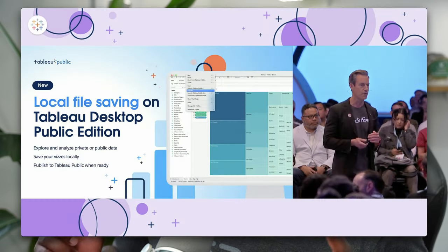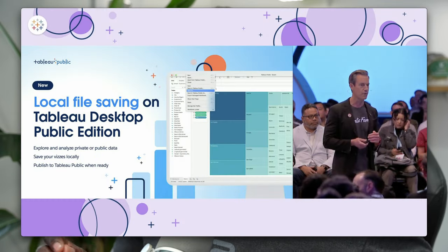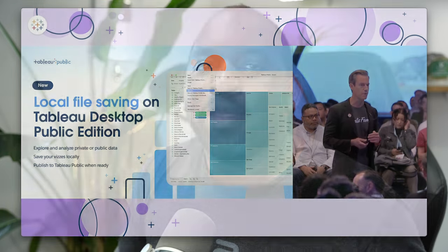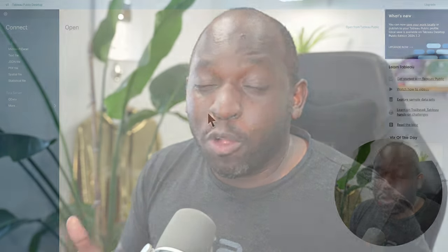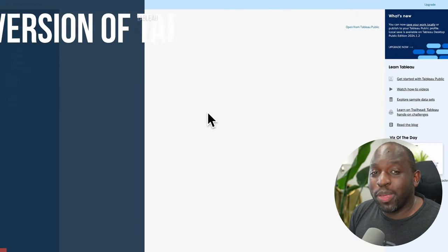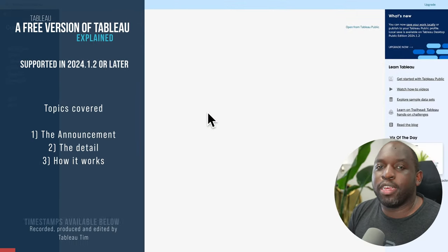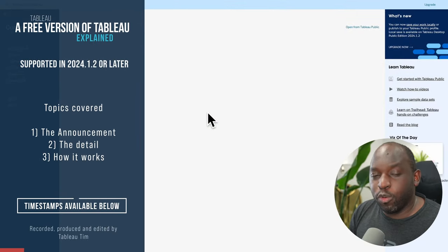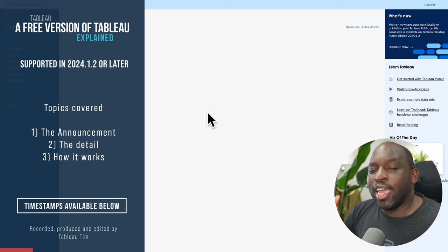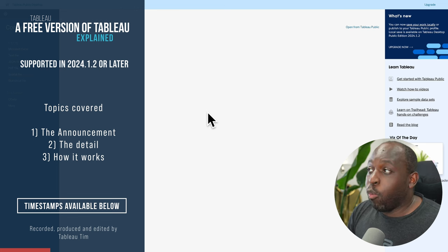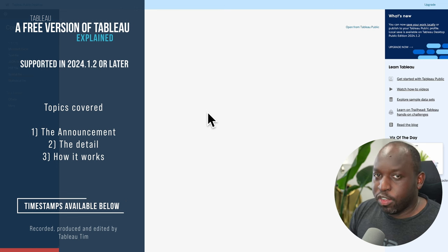Okay, so four days ago at Tableau conference, Ryan Aitay during the keynote announced that Tableau Public Desktop Edition would be getting the ability to save locally and Tableau have delivered on that promise almost immediately with a patch update to 24.1, incrementing it to 24.1.2.